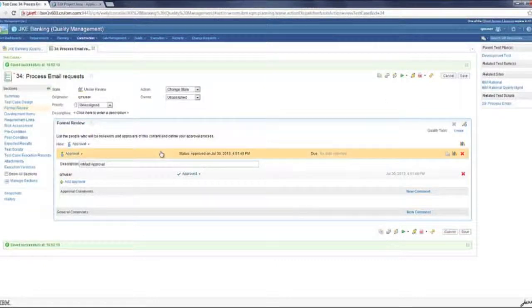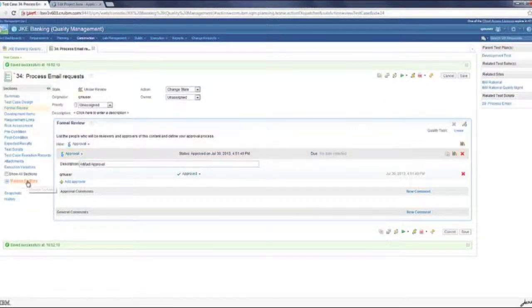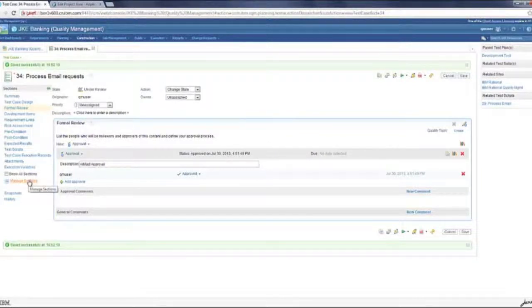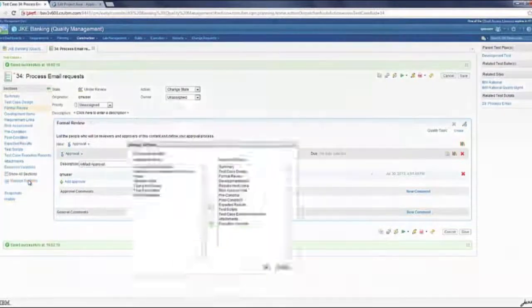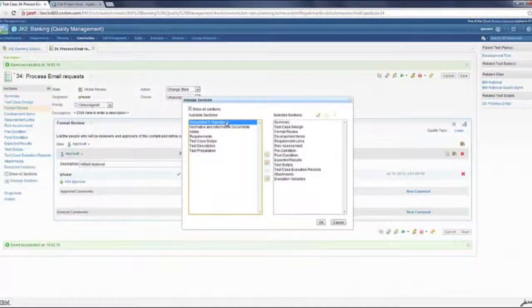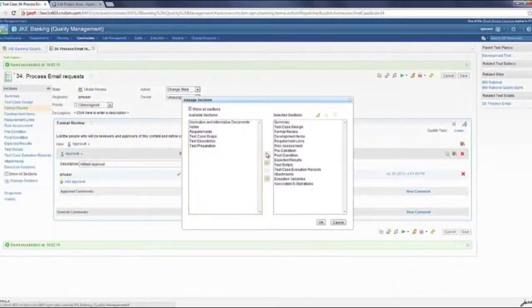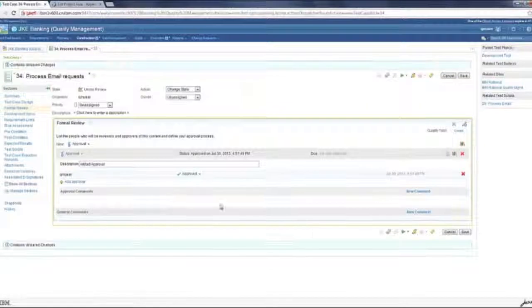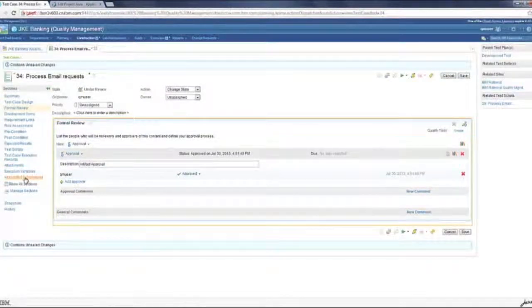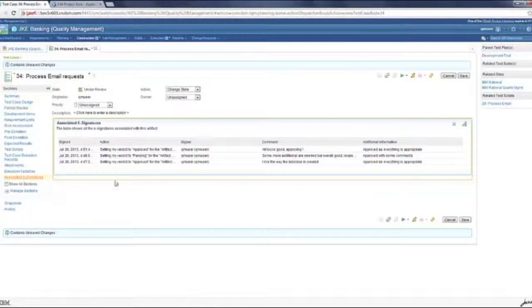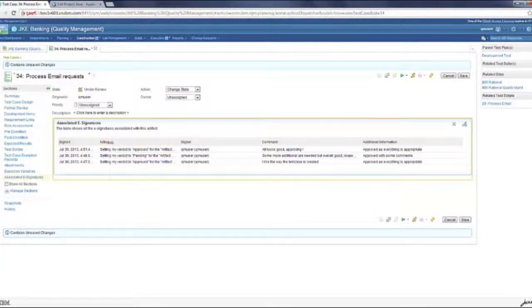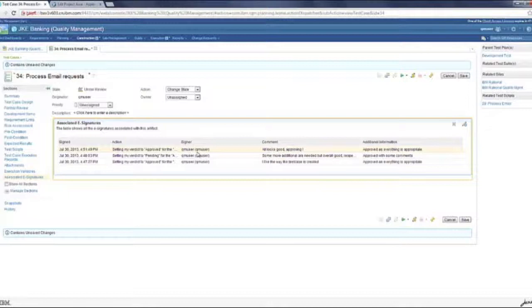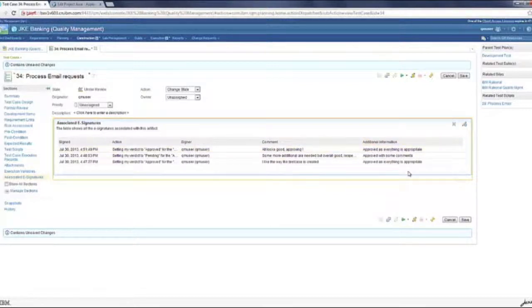Now, once we've done this, the information which we entered in the dialog is also captured. Now you can see all that information in the associated e-signatures section. There's a new section which we've added. If you click on that, it'll show you all the history, the timestamp at which the signature happened, what was the action which was performed. I had done a couple of e-signatures on this before. Who was the signer? What were the comments and if any additional information was picked up. You can see all that.